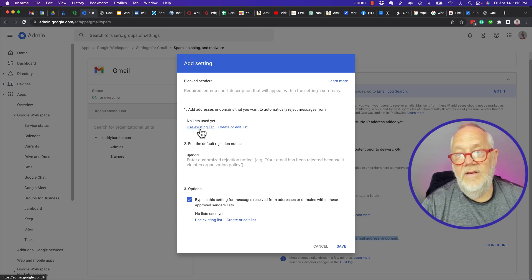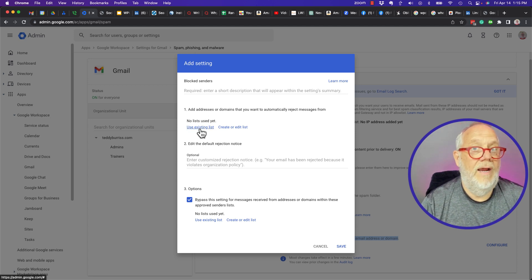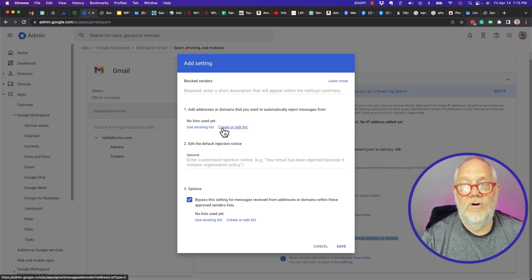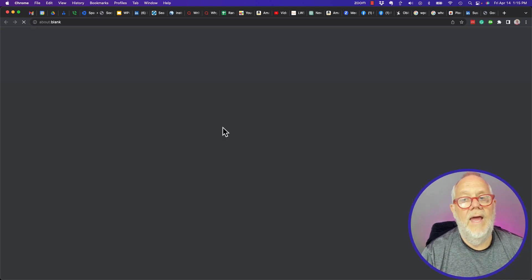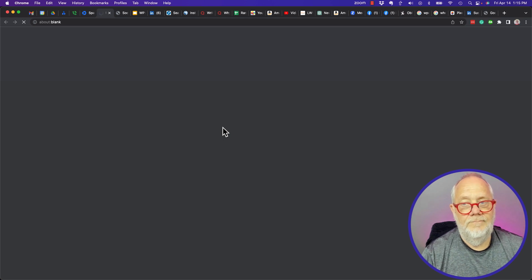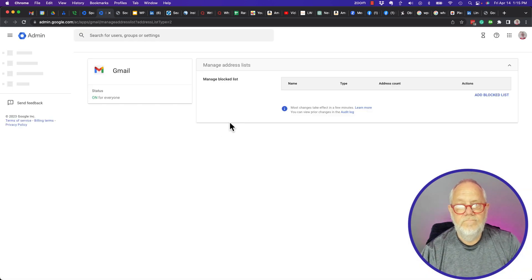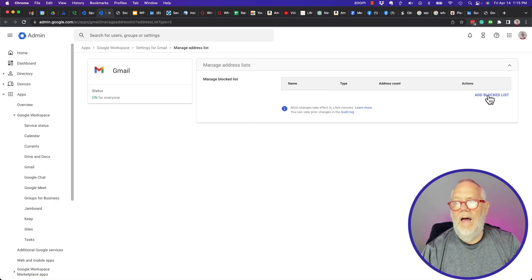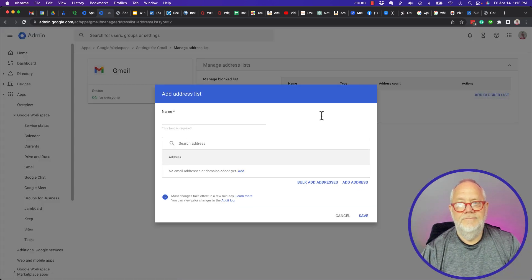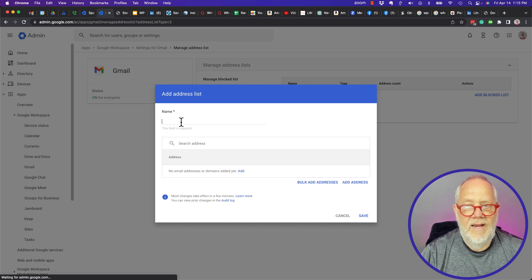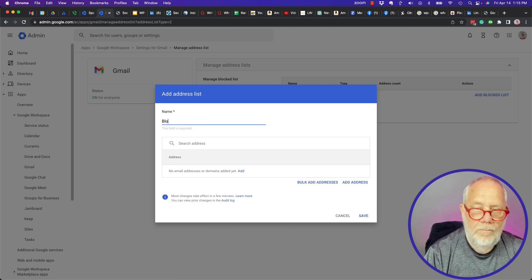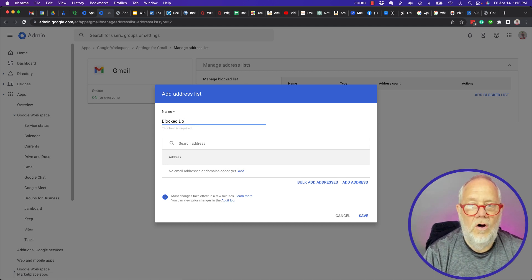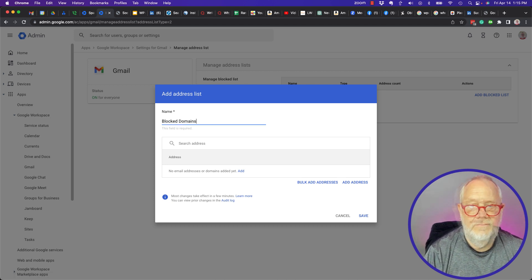I can say use an existing list but I haven't created one yet, so I'm going to create or edit a list. Now I'm going to add a block list. I'm gonna give it a name: blocked domains.